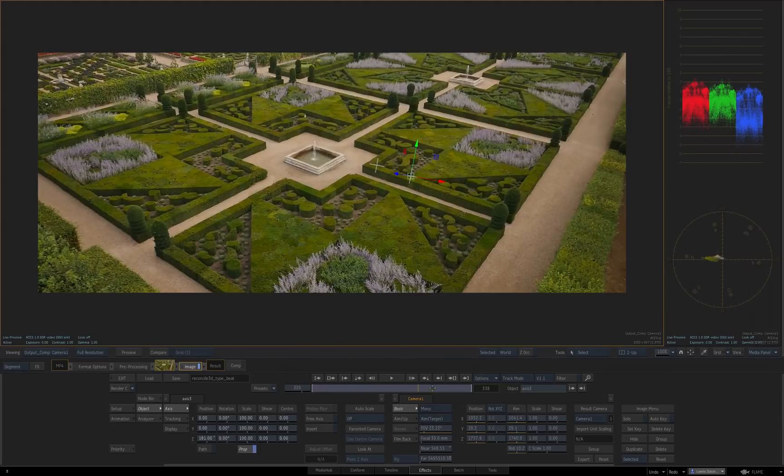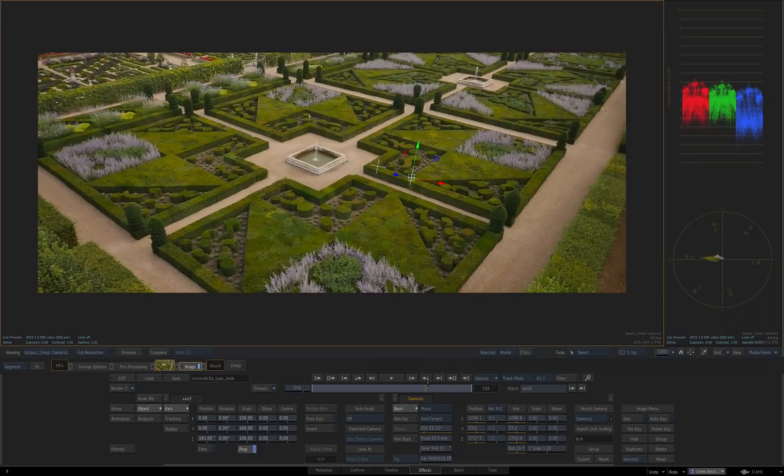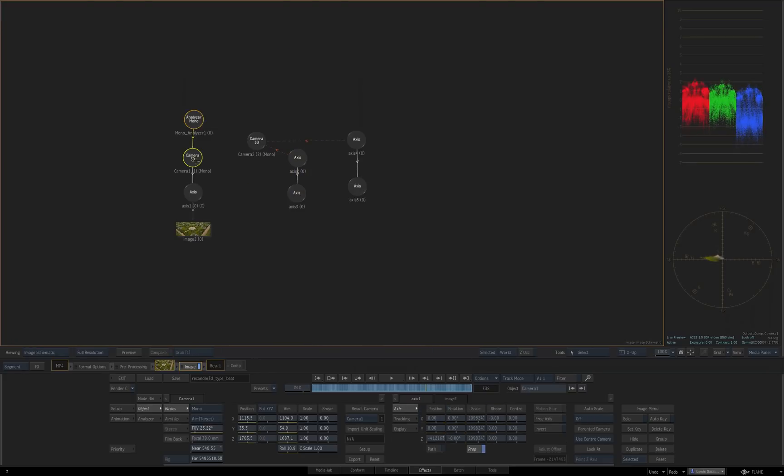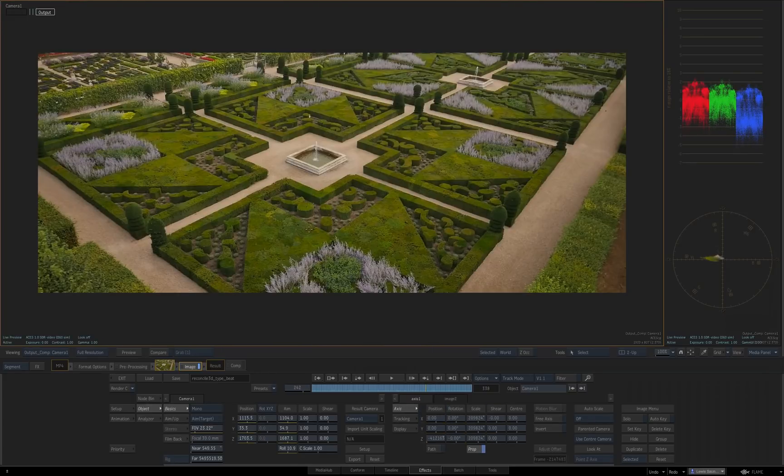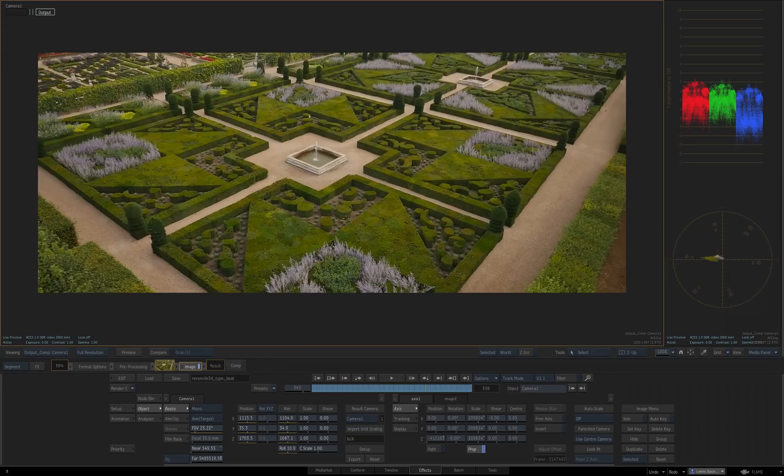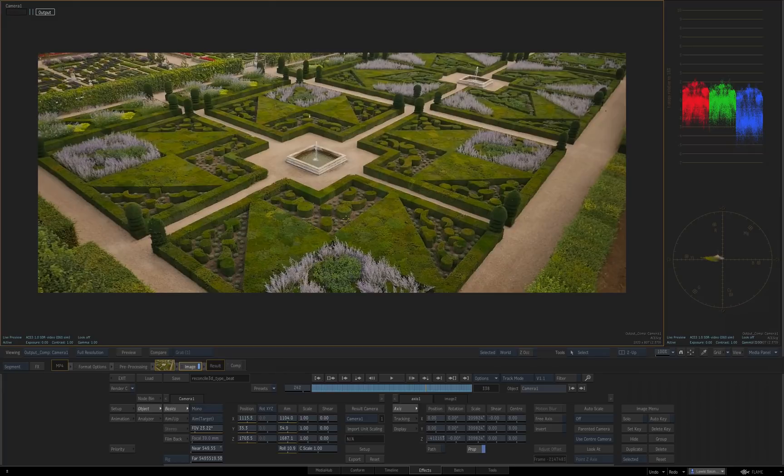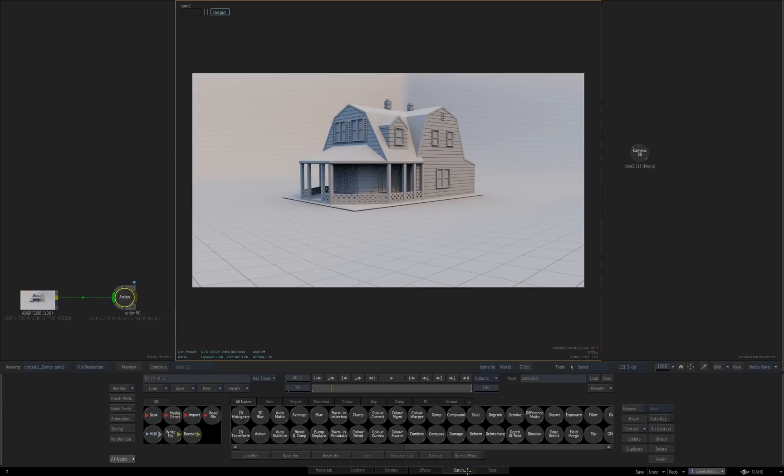And you can do this on anything you've got a camera for, even if it's not a camera that you've tracked in Flame. If you've got one from SynthEyes or 3DE or whatever. And you can also do it on CG renders.